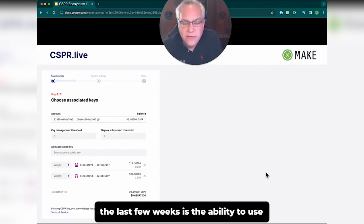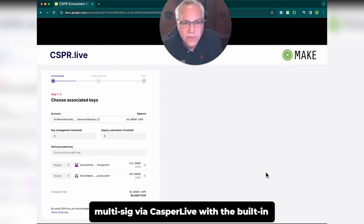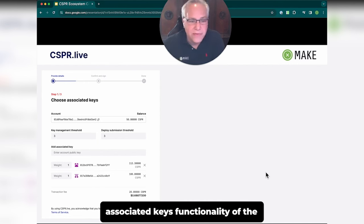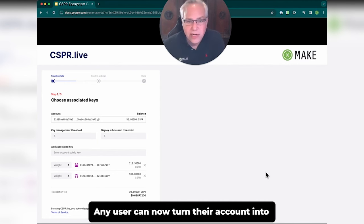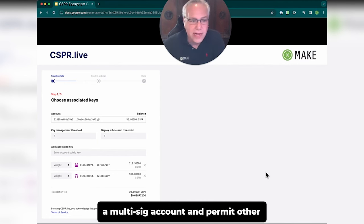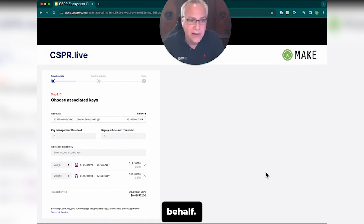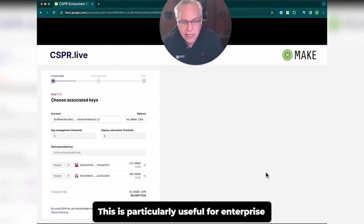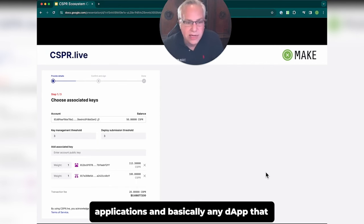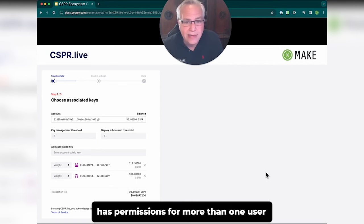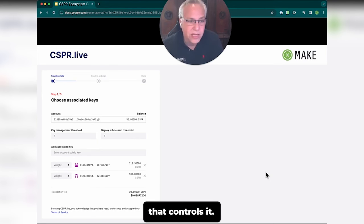One of the things that we launched in the last few weeks is the ability to use multisig via Casper Live with the built-in associated keys functionality of the Casper network. Any user can now turn their account into a multisig account and permit other accounts to sign transactions on their behalf. This is particularly useful for enterprise applications and any DAP that has permissions for more than one user controlling it.